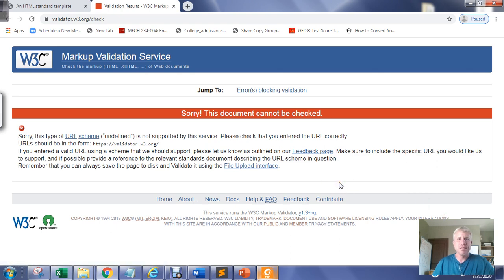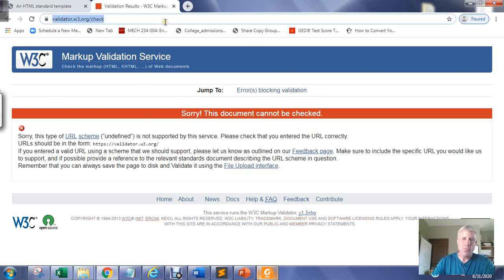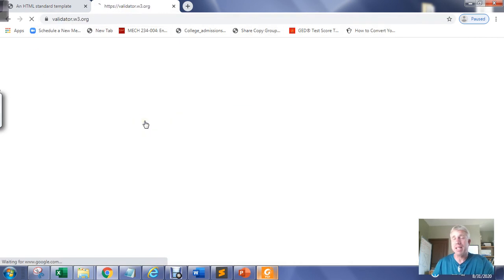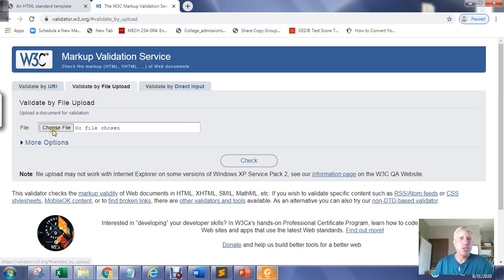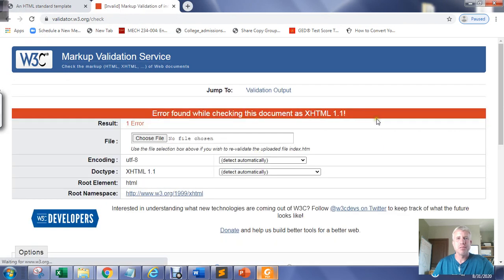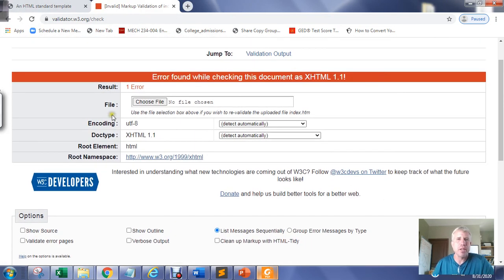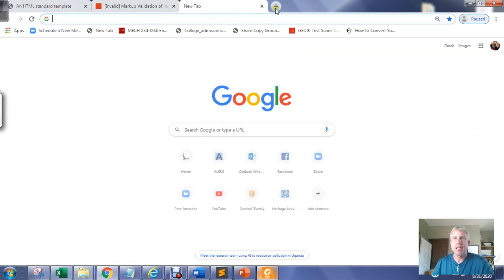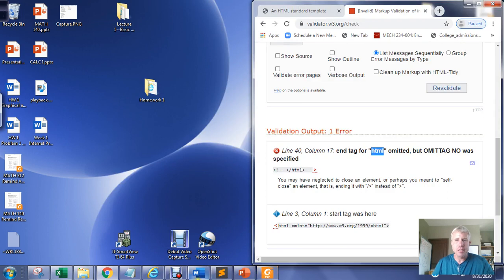After re-validating, it says the document cannot be checked. Trying again, we get an error message: 'End tag for html omitted' — correctly identifying that I did not close the tag. I'm missing the closing tag.